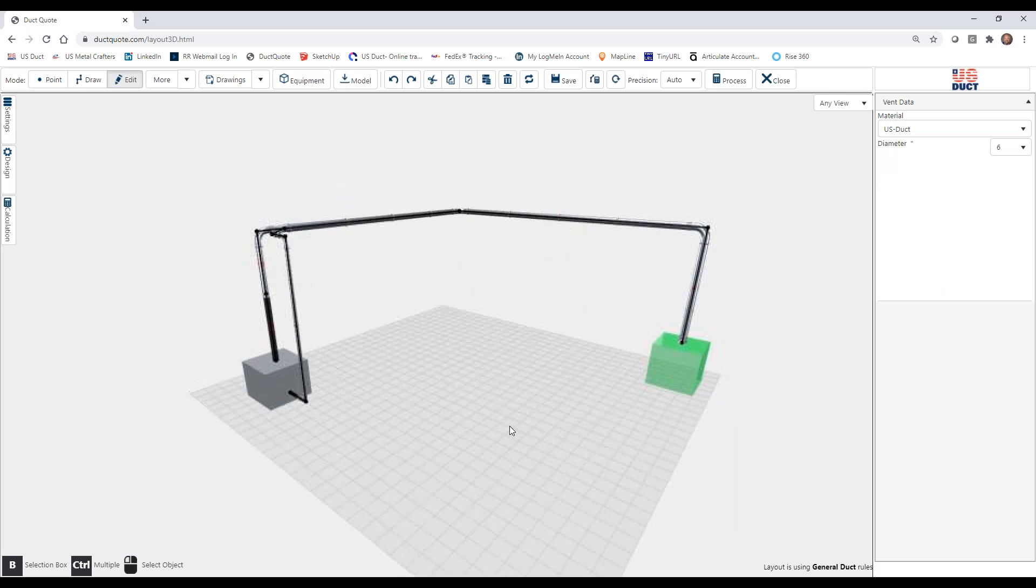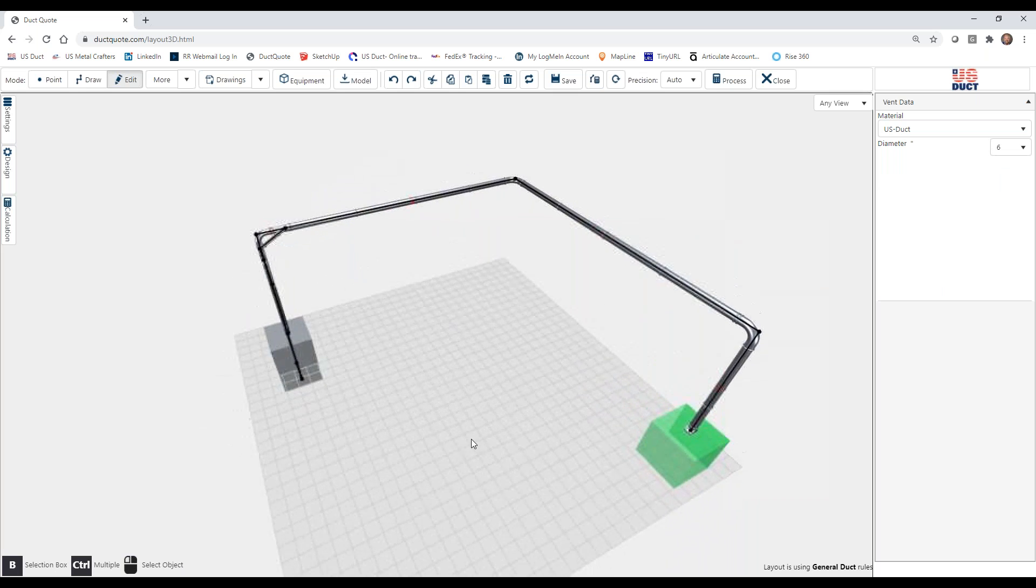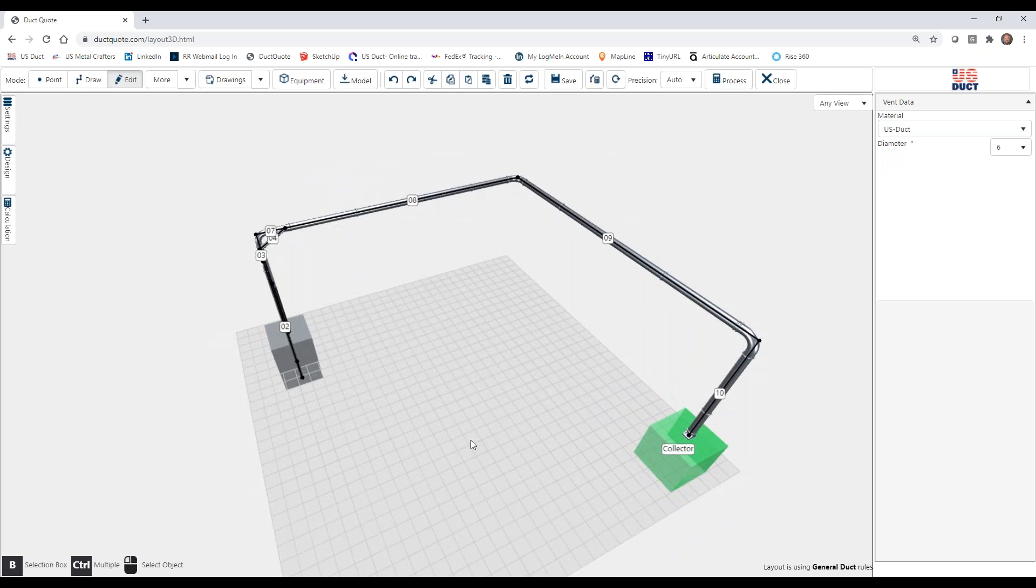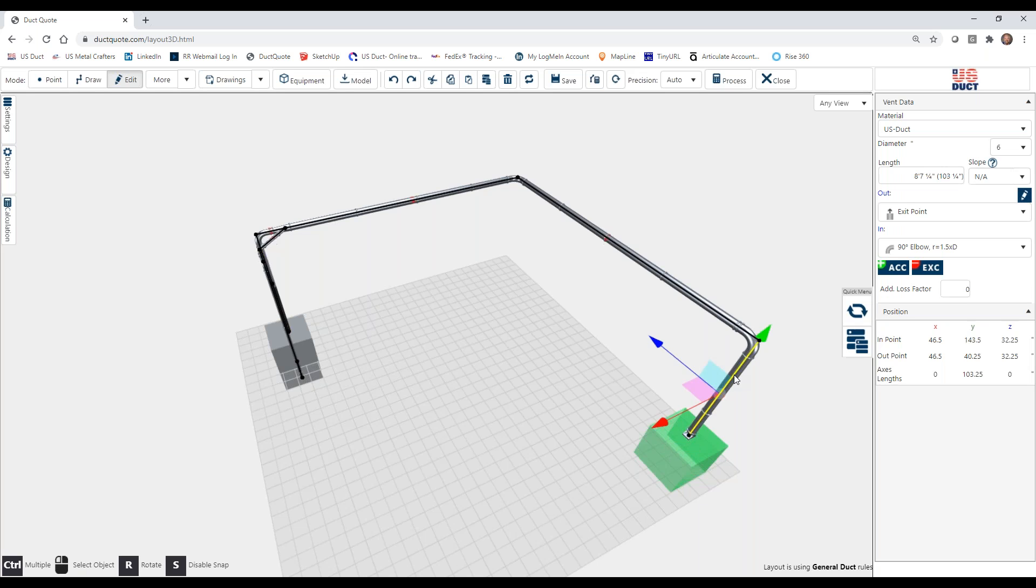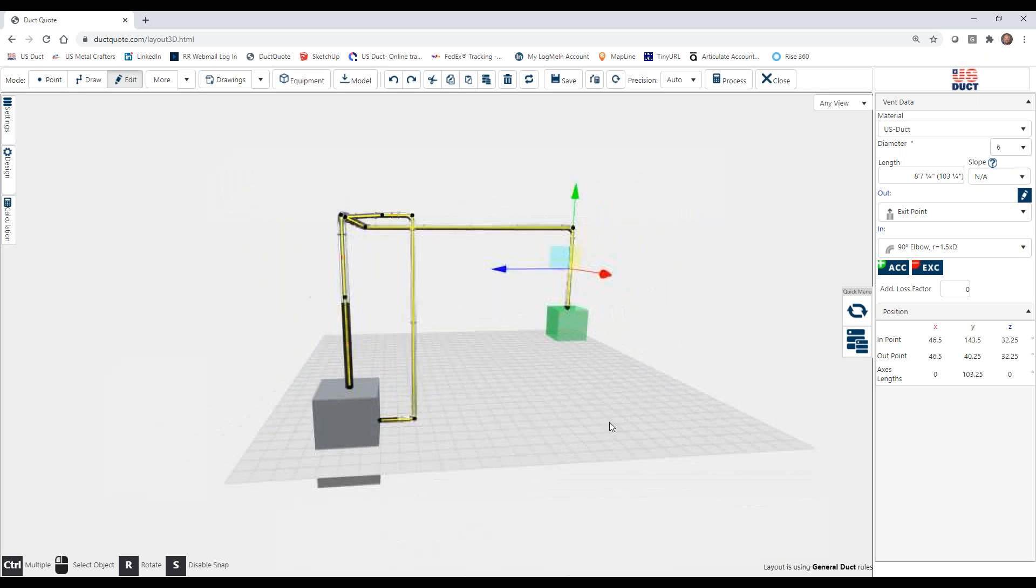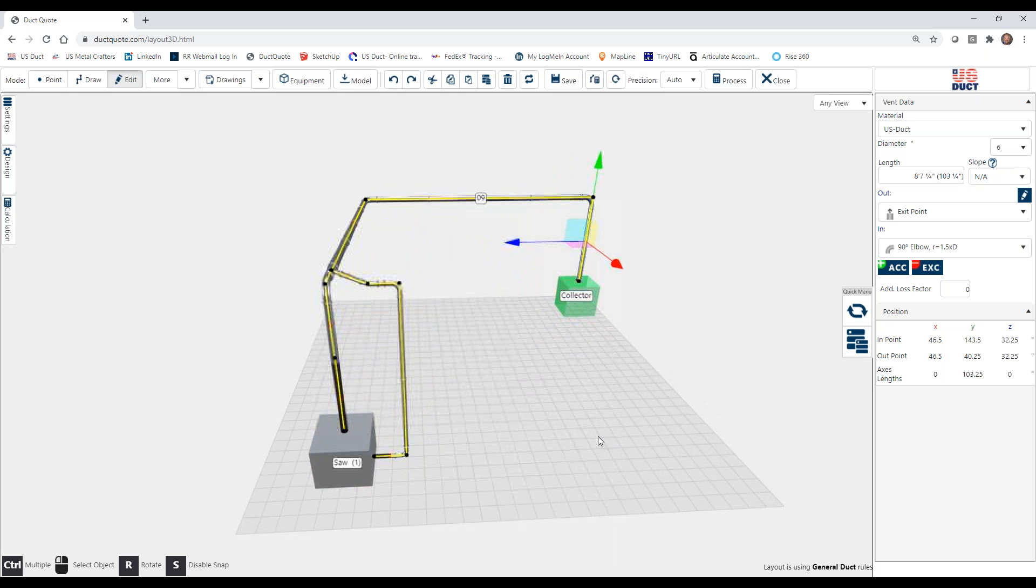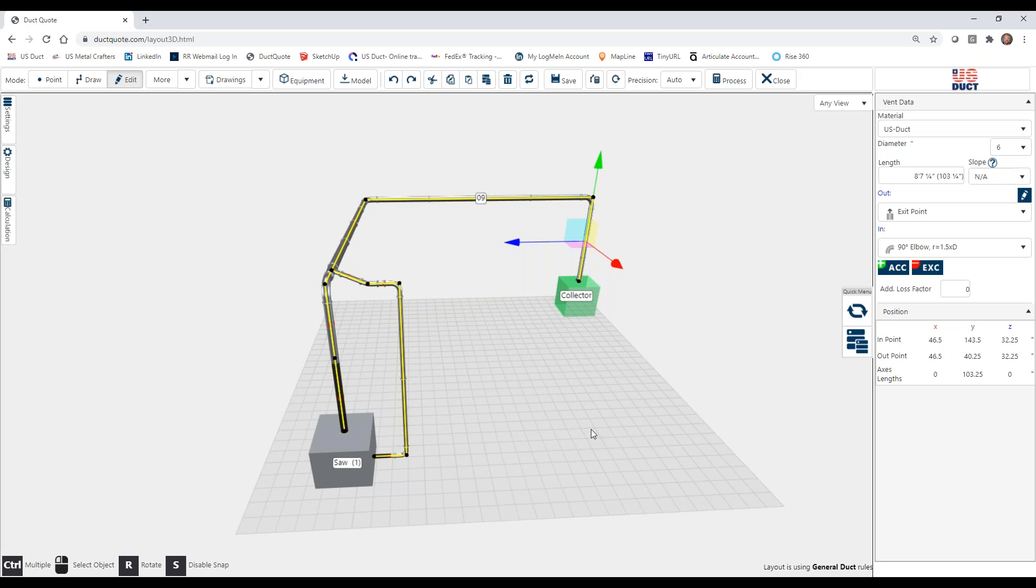And lastly, if I want to select everything in a system, I can actually double click on any section in the system. And what will happen is I will select the section I double click on and every section that it can reach through a valid connection. This is a great way of testing to see whether or not you have everything connected. We talk about this more in one of our debugging webinars.